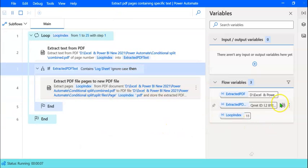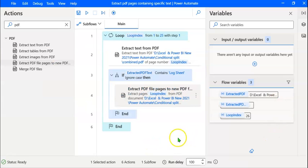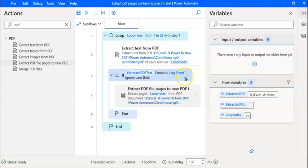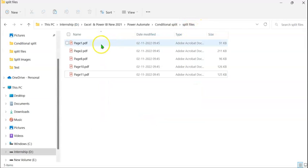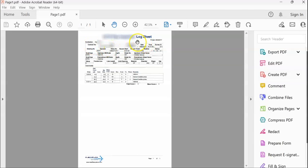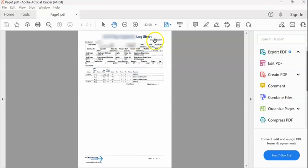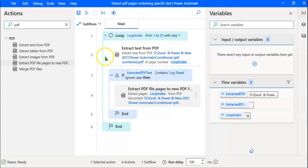You can see the flow moving and the various variables changing. As there are no error messages, we can say the flow has executed successfully. Now let's check the folder in which the pages containing the words 'Logsheet' have been extracted. We can see that five pages have been extracted, and when I click on each page, we can see that the page contains the word 'Logsheet'. We have run the flow successfully. You can reuse this flow any number of times simply by changing the file path.